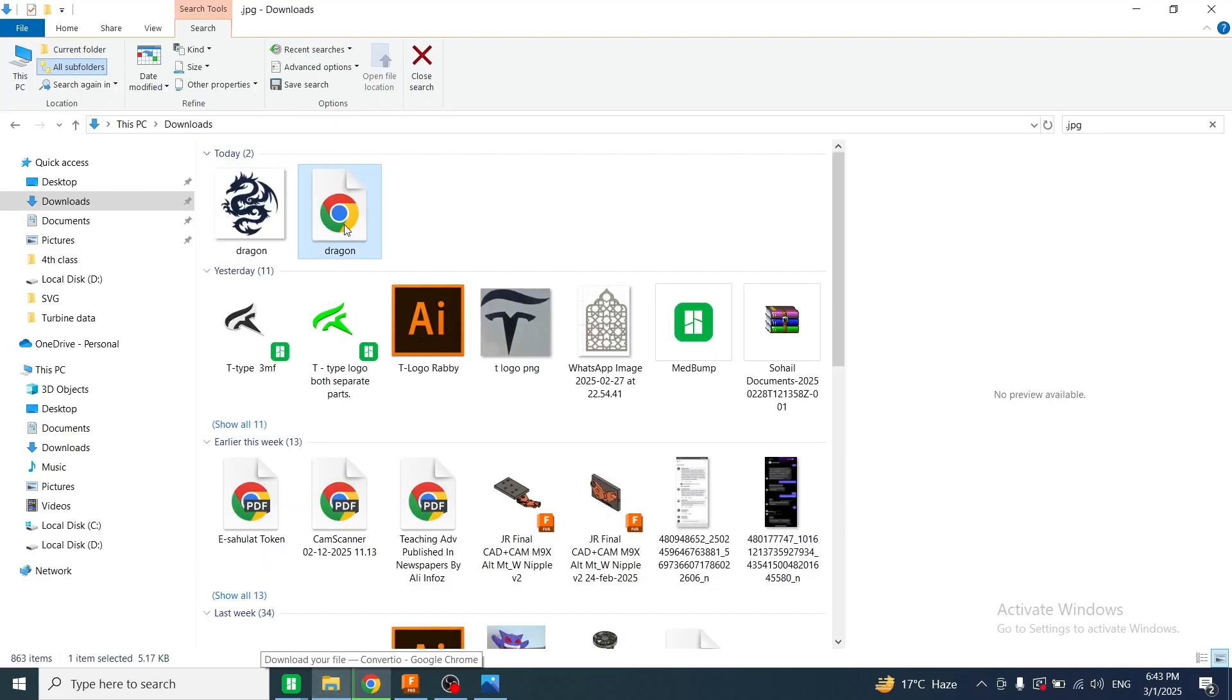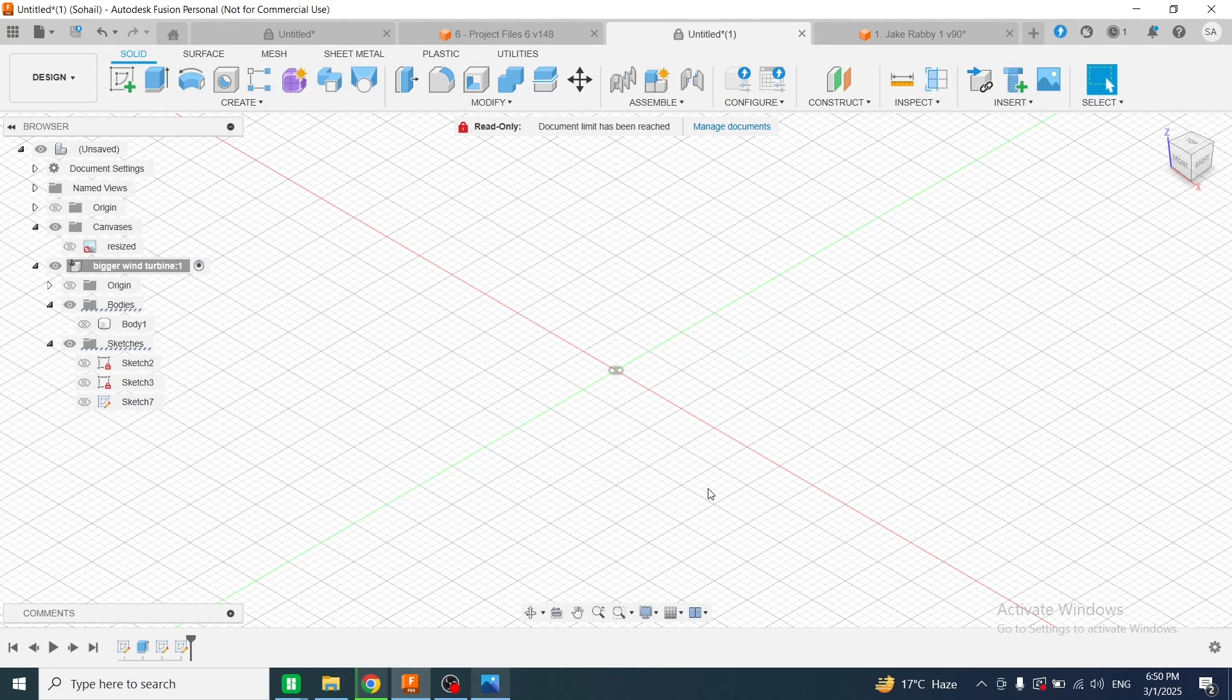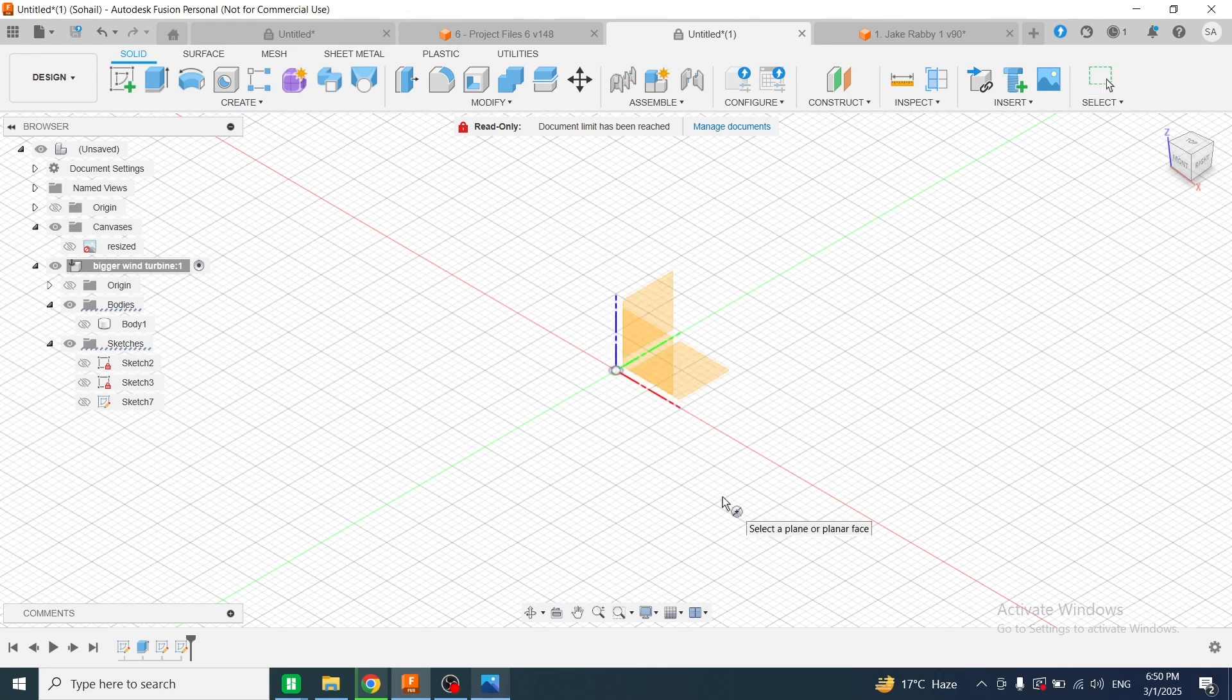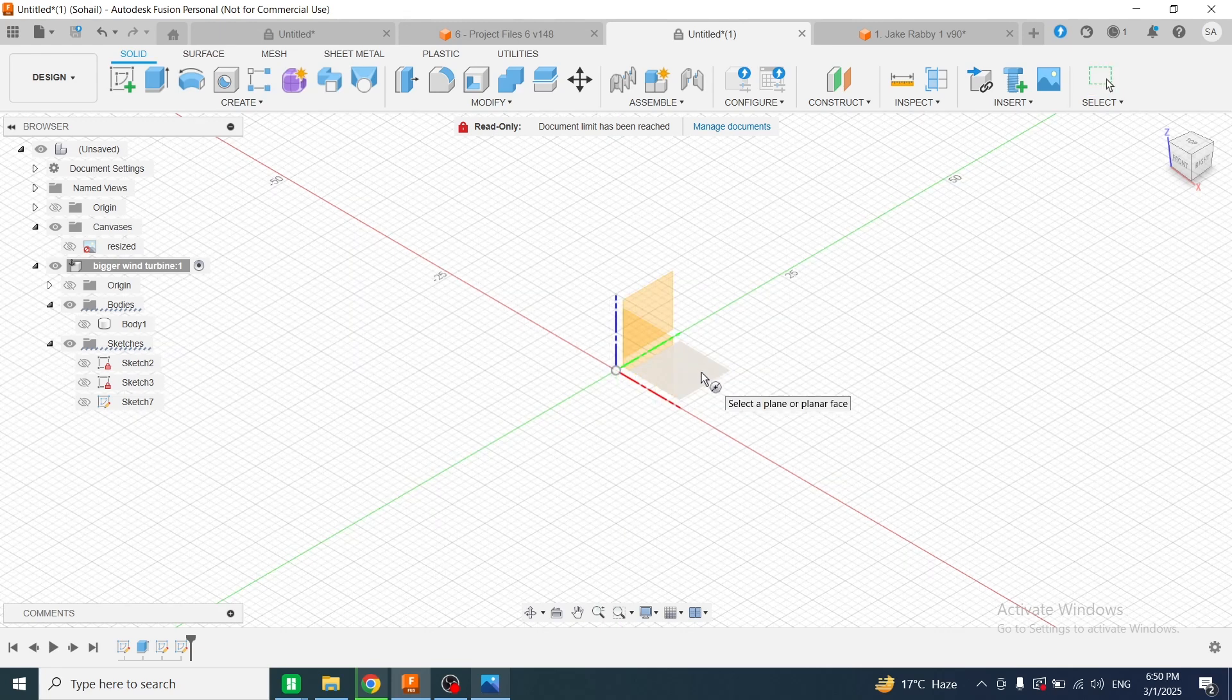This is the dragon file that we have converted. Now I will open Fusion 360 and create a new sketch on the XY plane. For creating a new sketch, I will press S from the keyboard and select the XY plane.